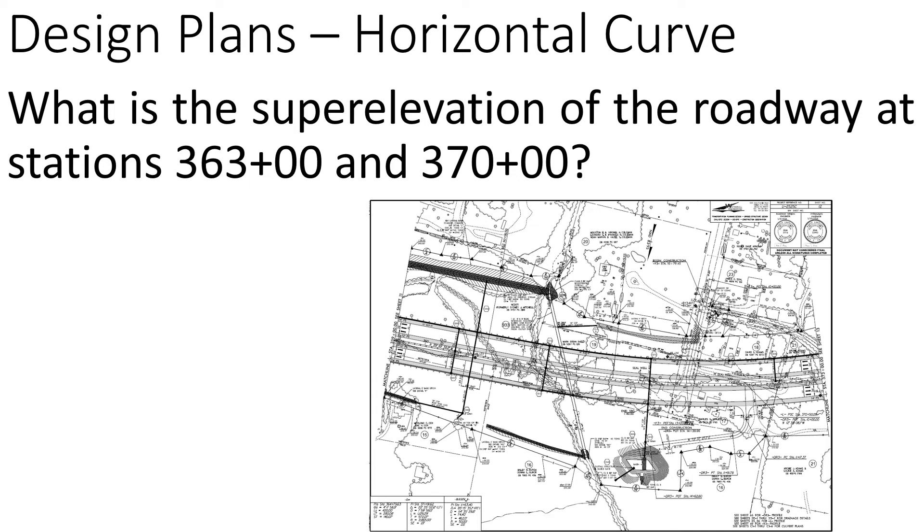For this question we're being asked to find the superelevation of the roadway at station 363 and 370. So we're going to take a look at this design plan. I'm going to zoom in a little bit so we can see some more details.